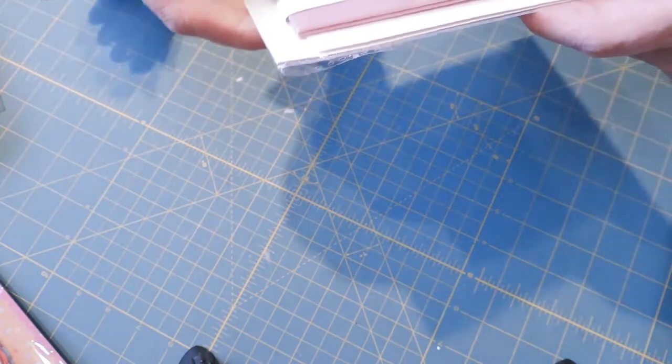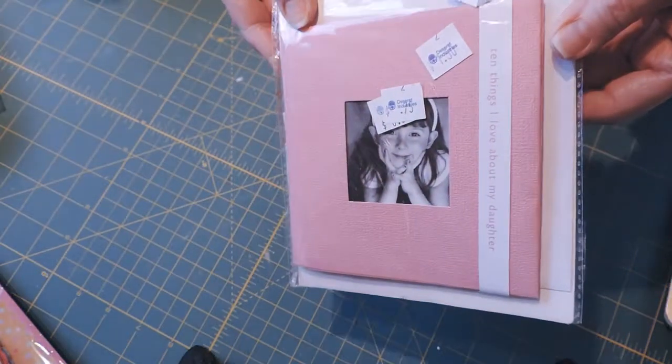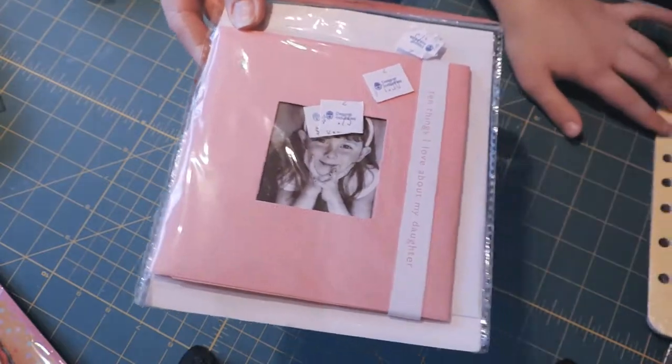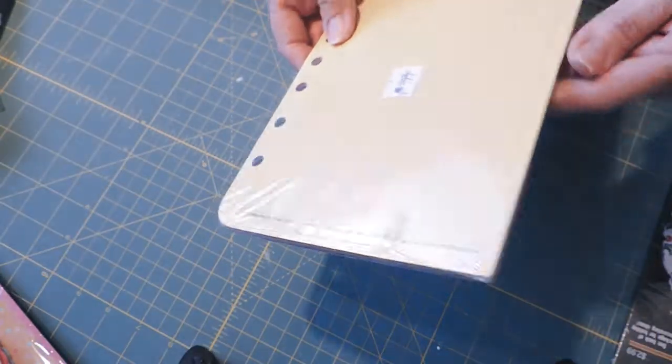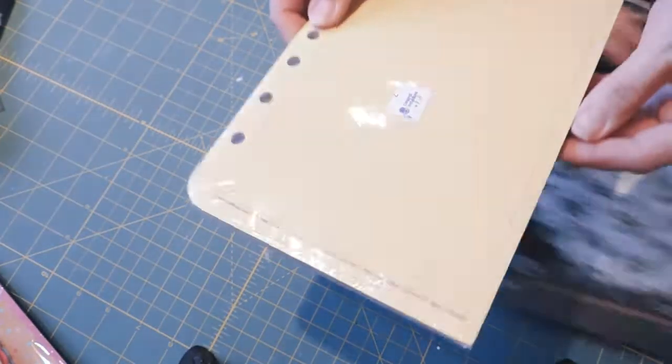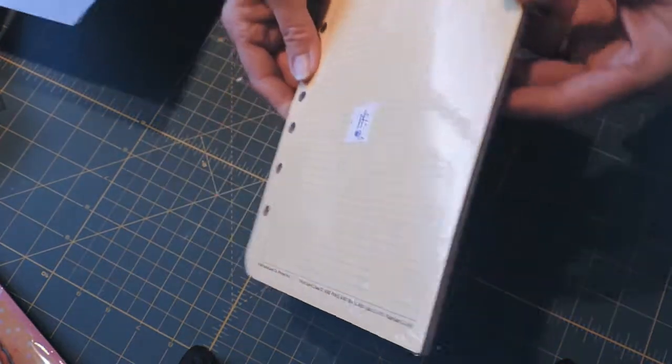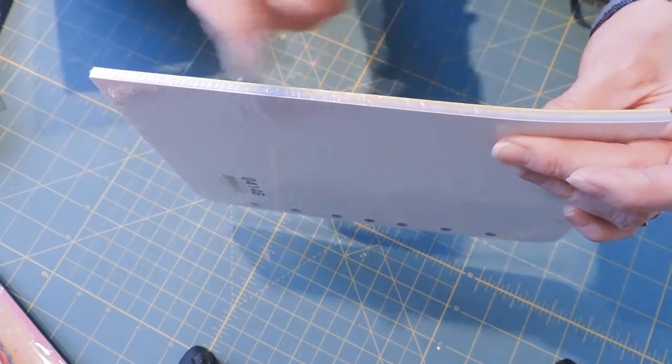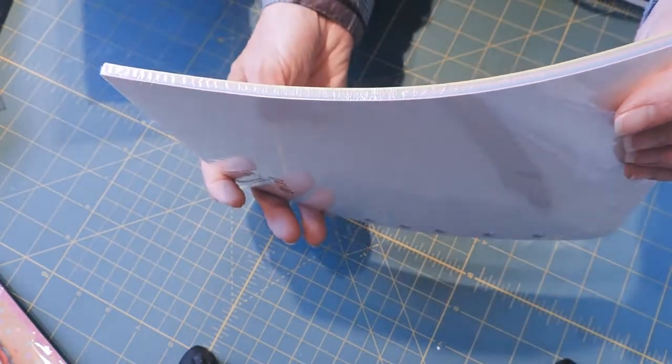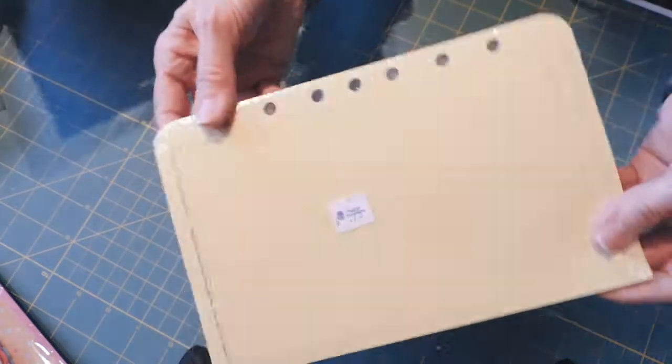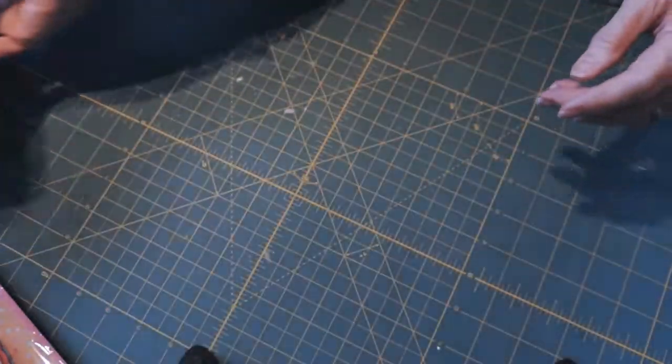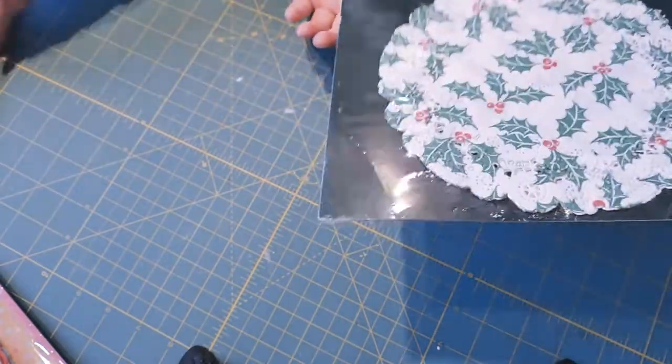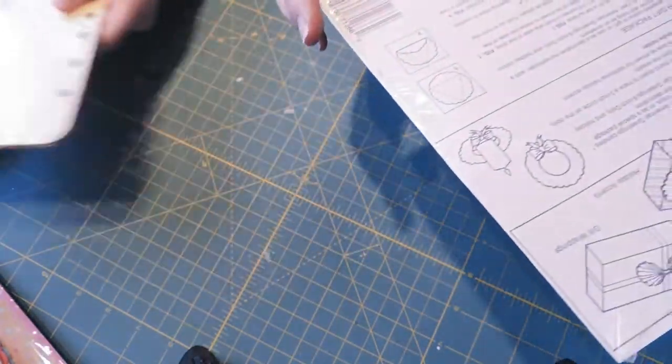This was 75 cents for this little album: 10 things I love about my daughter. I found this lined paper that comes in five different colors: yellow, green, pink, blue, and purple. Those will be great in junk journals. Originally $2.99, the paper was 75 cents.